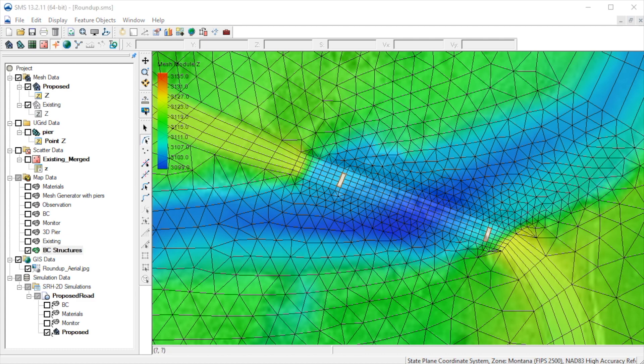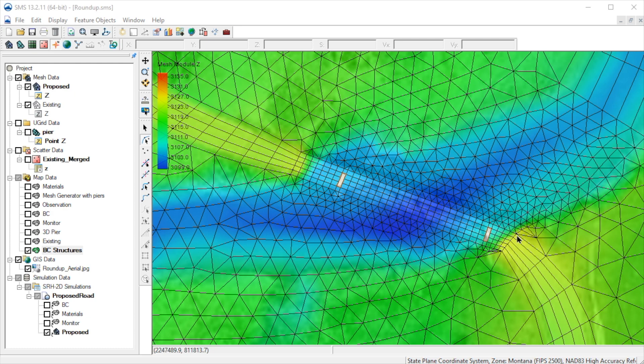To define the pressure flow bridge, we will add arcs upstream and downstream of the bridge deck. To create these arcs, it is helpful to have both elements and elevation contours turned on in the display options. We will create these arcs so that they will snap to the edges of the elements that align with the bridge deck boundary.